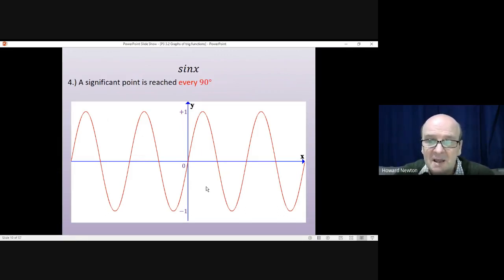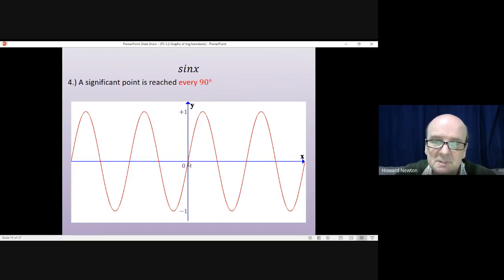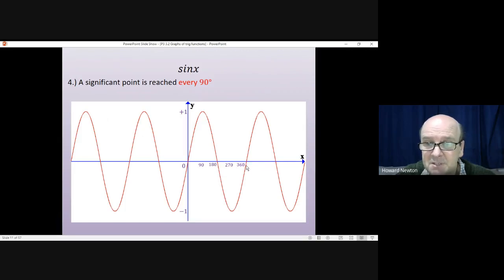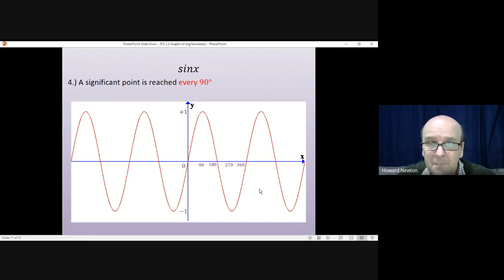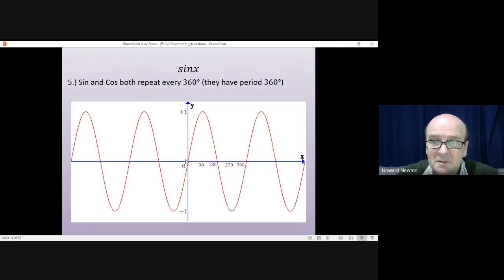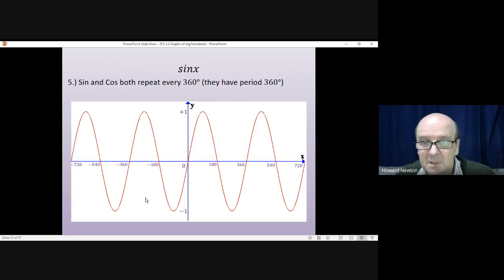A significant point is reached every 90 degrees. Starting at 0, the maximum is a significant point — that'll be at 90. The crossing point is at 180, the minimum at 270, the crossing point at 360, and so on. Something significant happens every 90 degrees. Sine and cos repeat every 360 — they've got a period of 360 degrees — and you can see it goes through one complete cycle from 0 to 360, then repeats again in both directions. That would be four complete cycles of sine x.